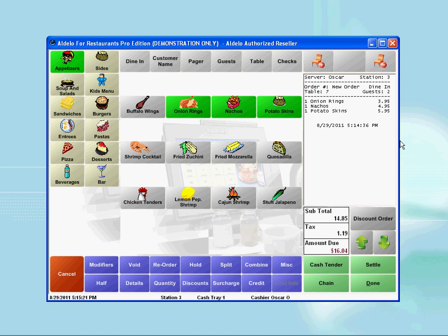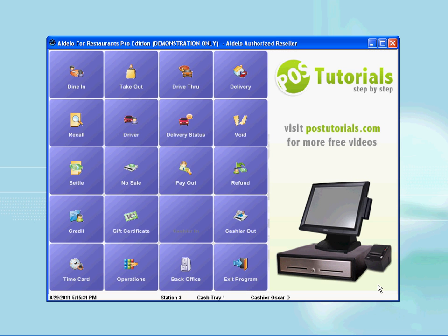To order more items, simply repeat the process and choose accordingly. Once you are finished, all you have to do is press the done button at the bottom right corner.